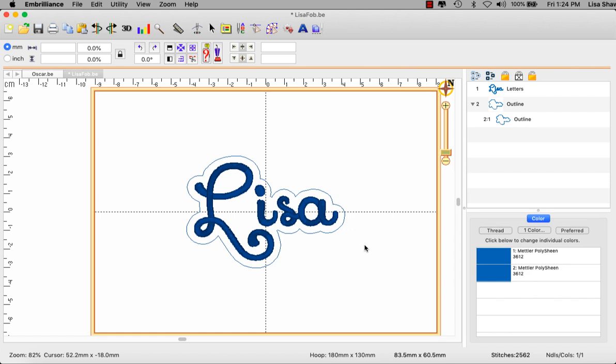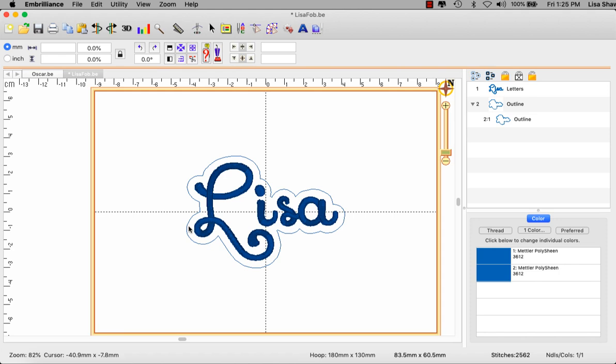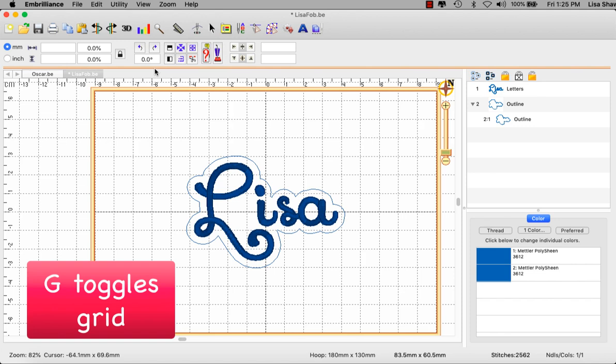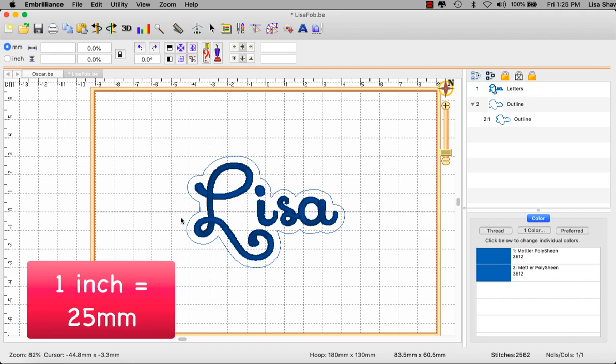The next step in our project is to create the tab that will extend from our cloud shape. Now the measurements for this are completely up to you depending on the application. Are you going to use a grommet, a rivet, a snap? I'm going to put a grommet in the end of mine so I only need this to stick out maybe an inch at the very most. Now I'm a visual person so in order to make sure that this is about three quarters of an inch wide and maybe three quarters of an inch to an inch long, I need a point of reference. So I will go to my view menu and make sure that my grid is turned on.